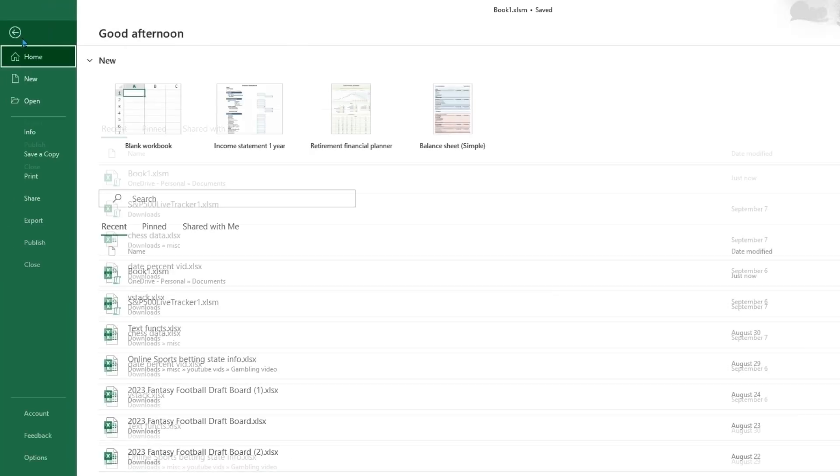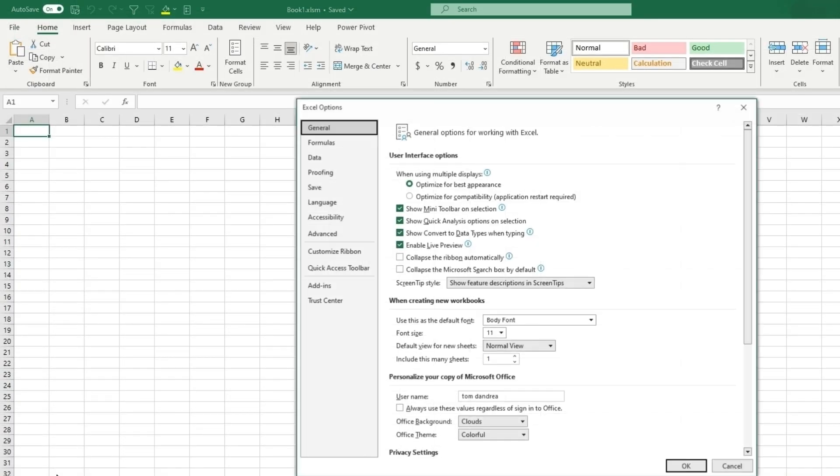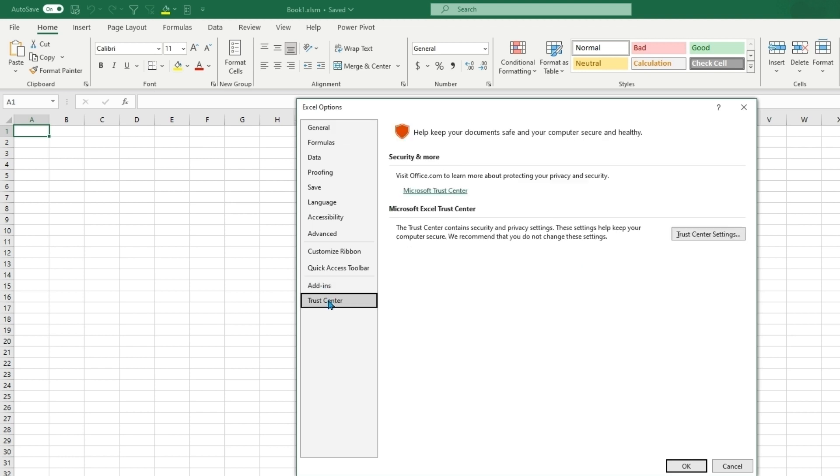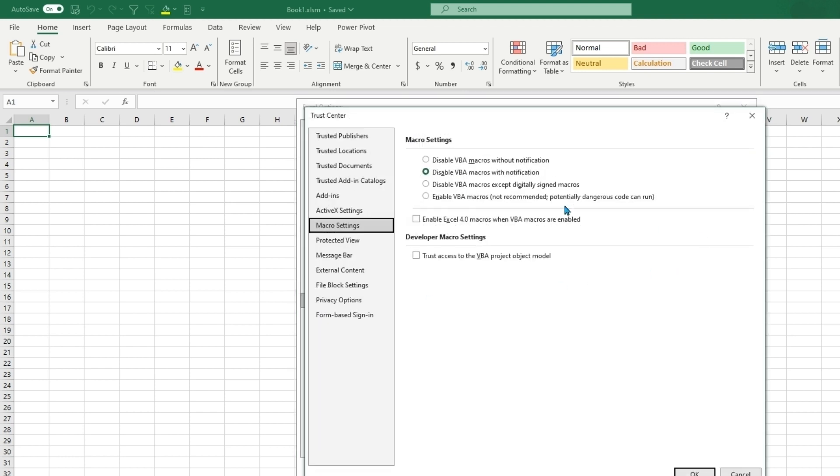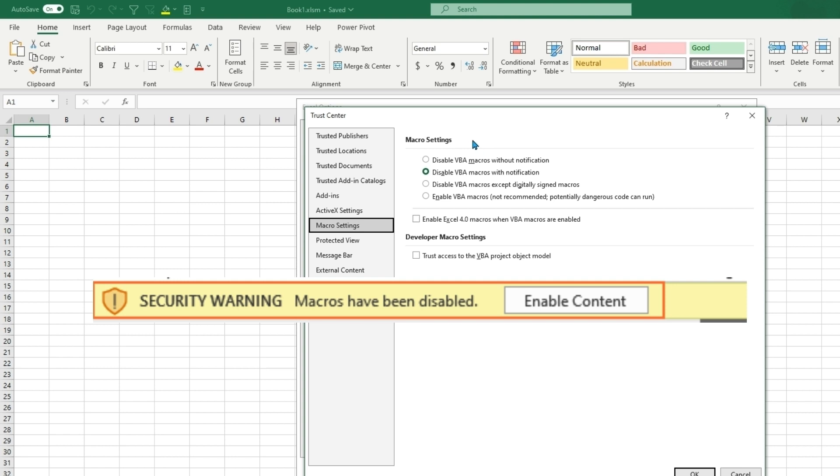So if we click file again and go down to options, go to trust center, trust center settings, go to macro settings, you will want disable VBA macros with notification. This will be the pop-up when you open a macro enabled file that will say would you like to enable macros.